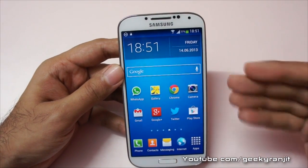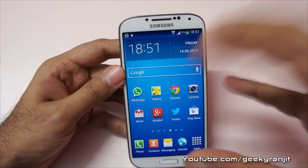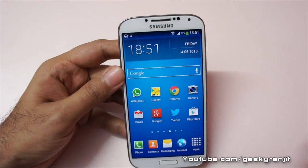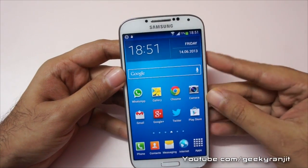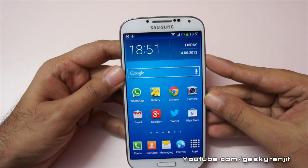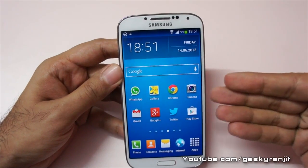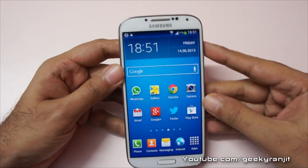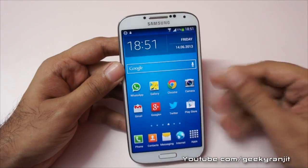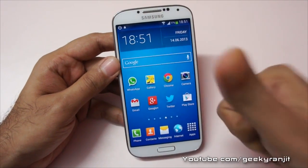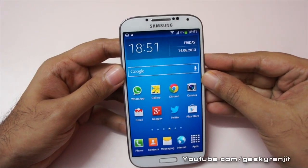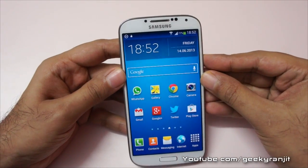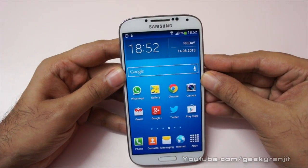So this is how you move apps from internal memory to the SD card on the Samsung Galaxy S4. I hope you found this video helpful. If you did, I'd appreciate it if you click the like button. That's it for now — this is Ranjit, and I hope to see you in my next video.